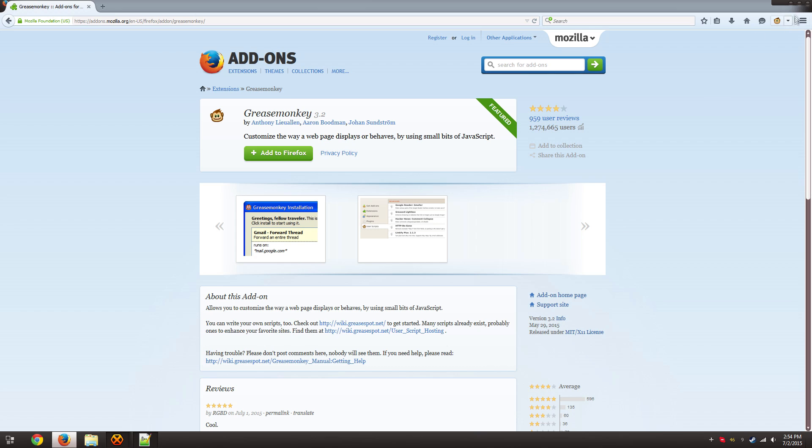As you notice we have this little monkey icon in the top right corner that shows that it's been enabled, so that means we're good to go.